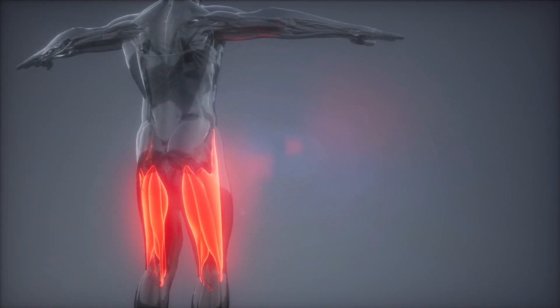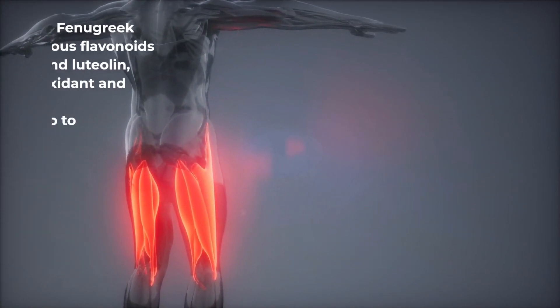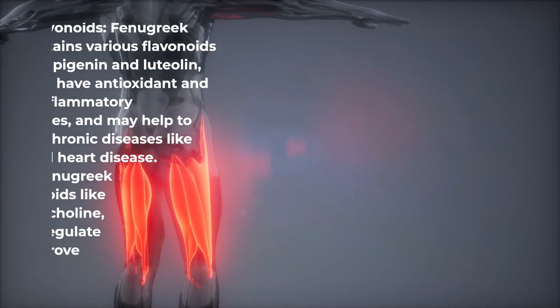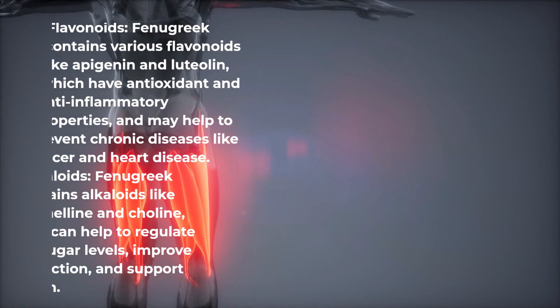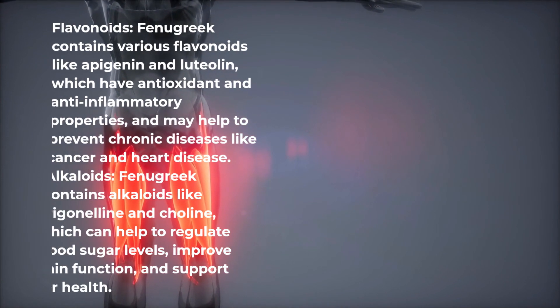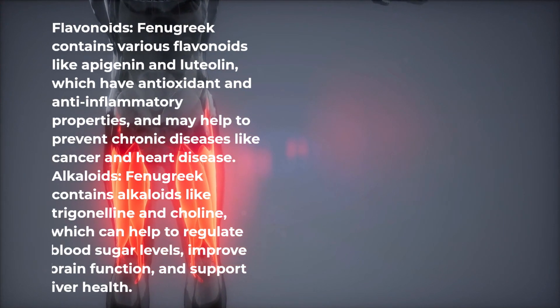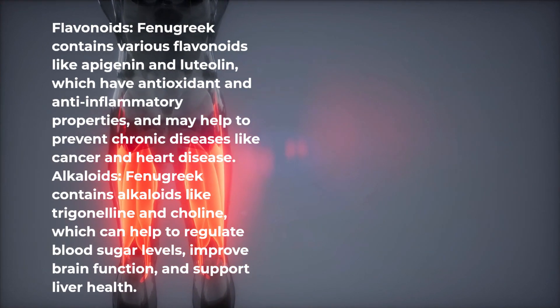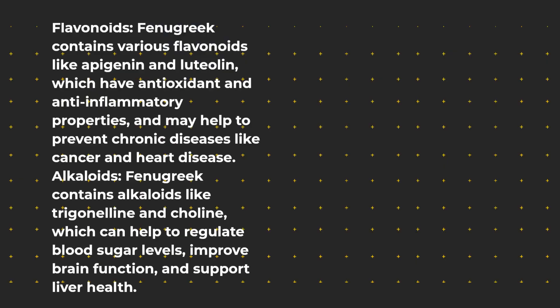Flavonoids: Fenugreek contains various flavonoids like apigenin and luteolin, which have antioxidant and anti-inflammatory properties, and may help to prevent chronic diseases like cancer and heart disease.